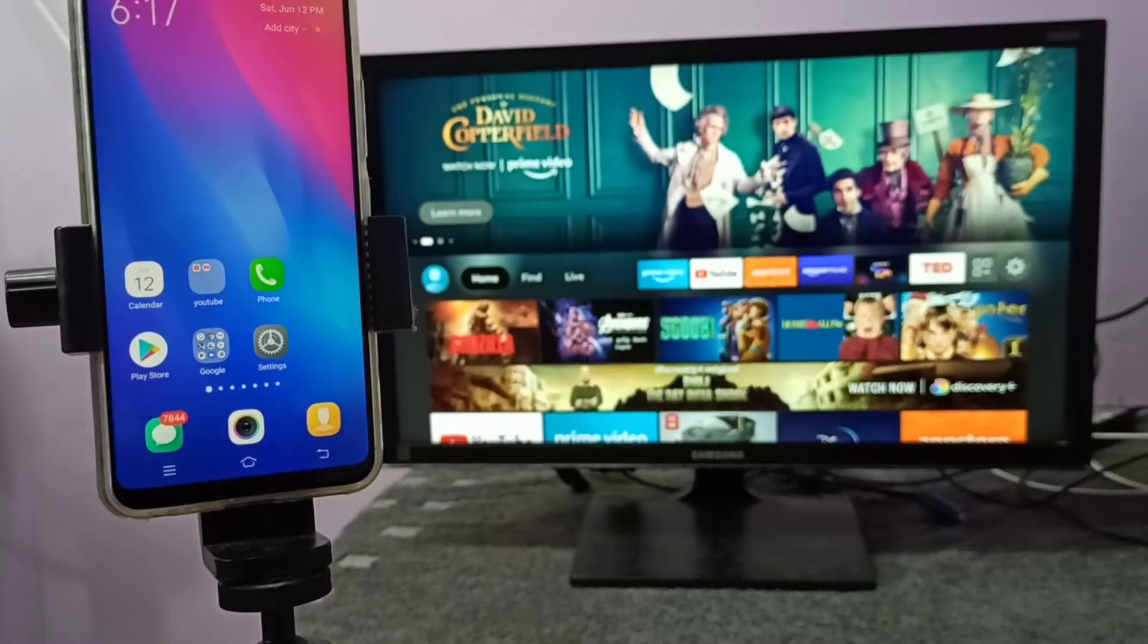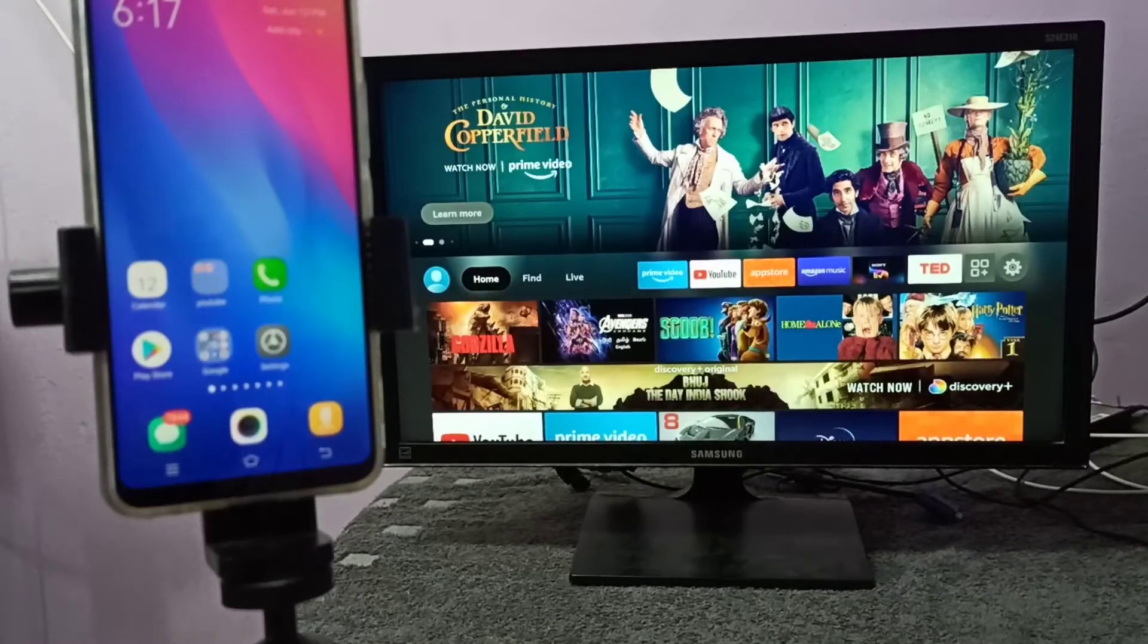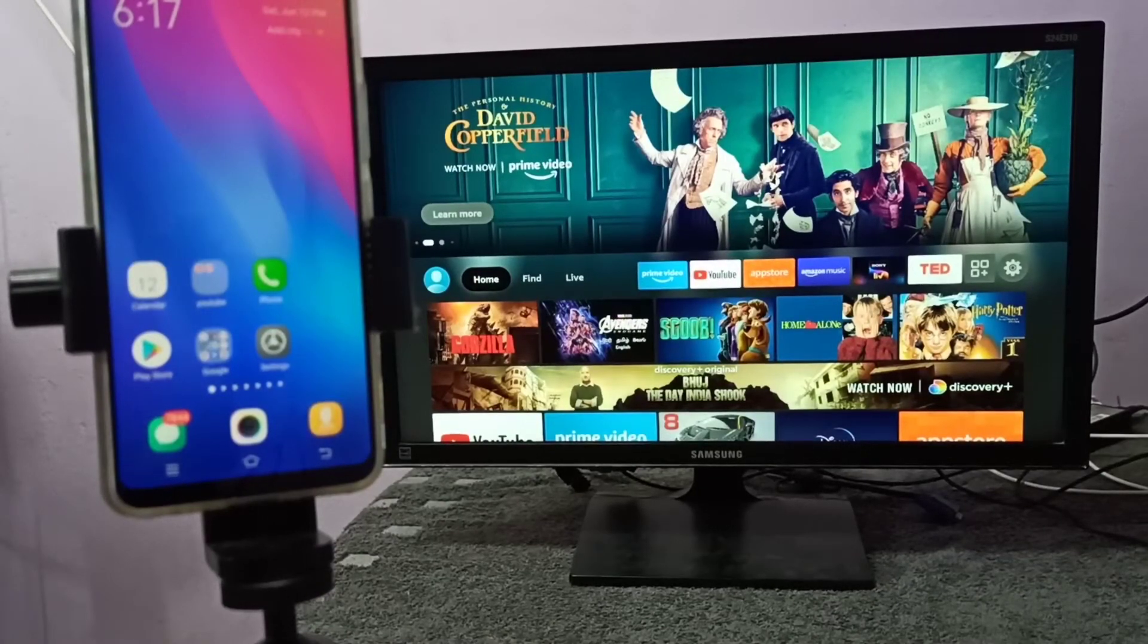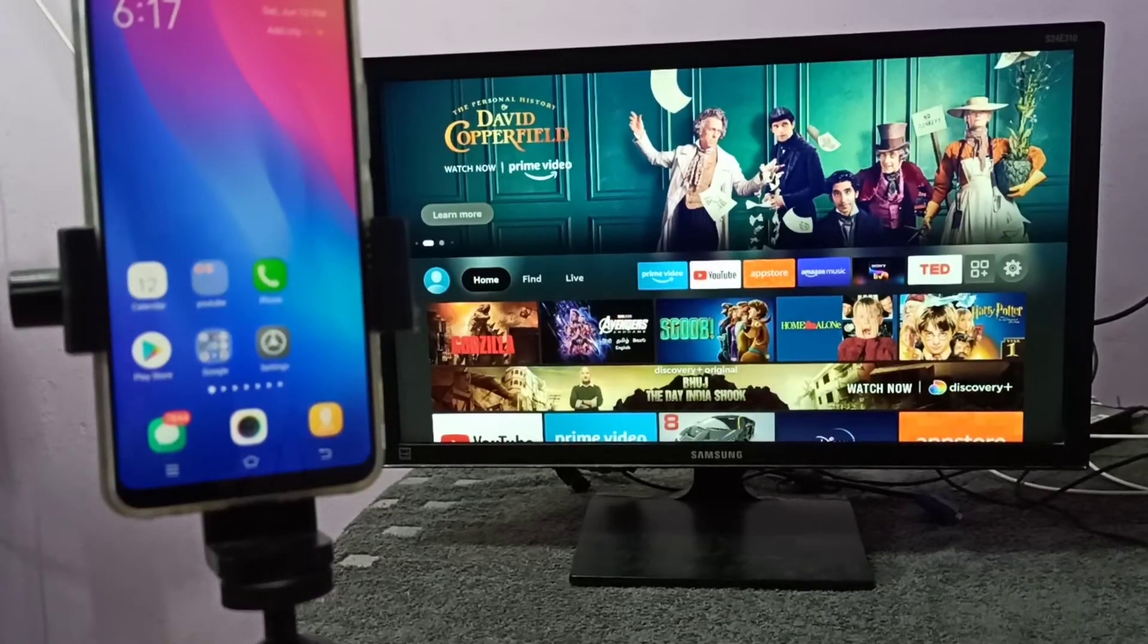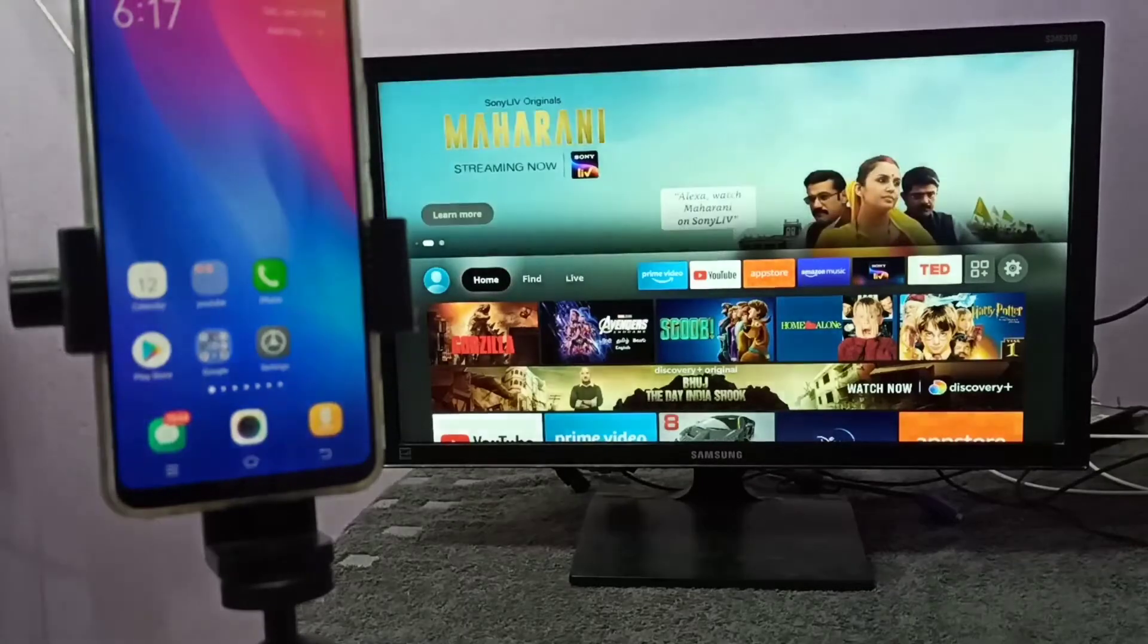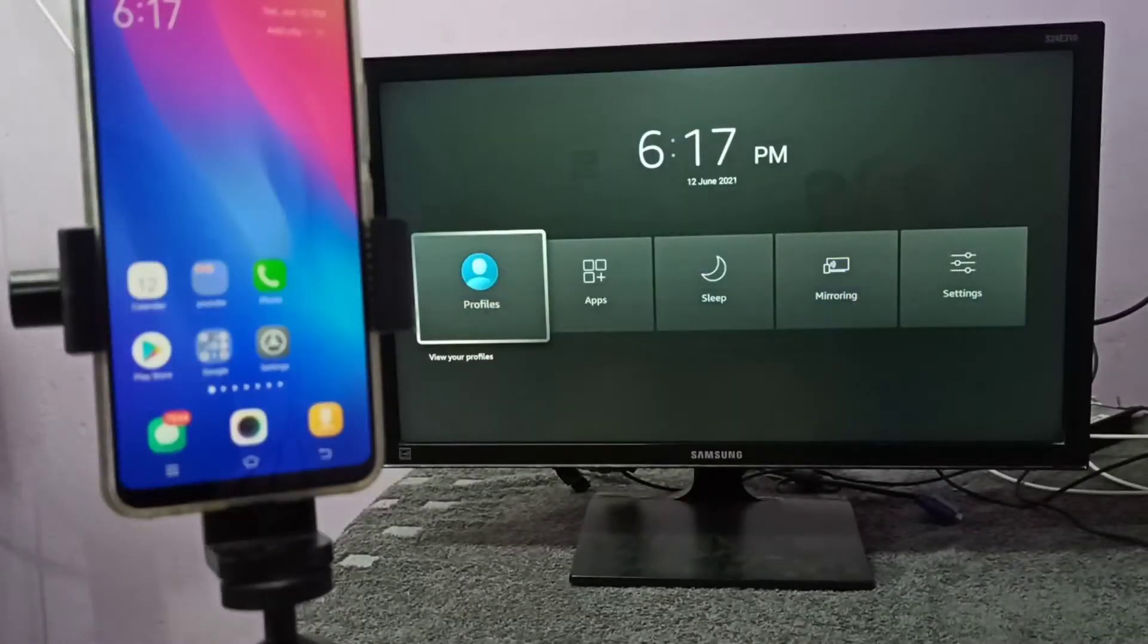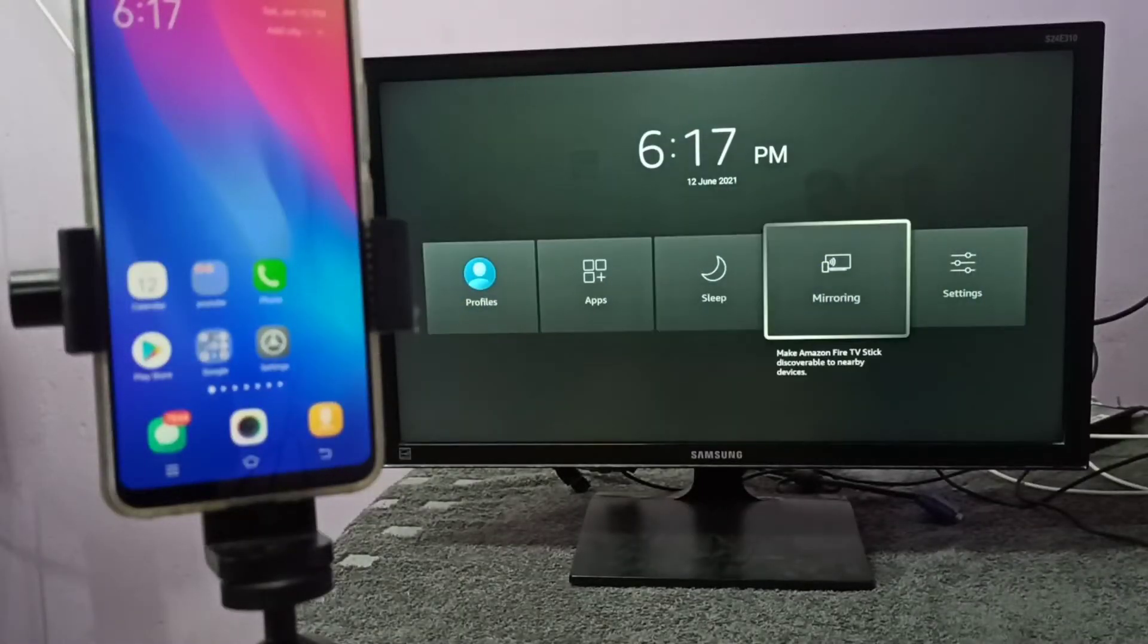Hi friends, this video shows how to do screen mirroring. First we need to open the mirroring app on TV. Let me open the mirroring app on this TV. This is the name of the mirroring app.